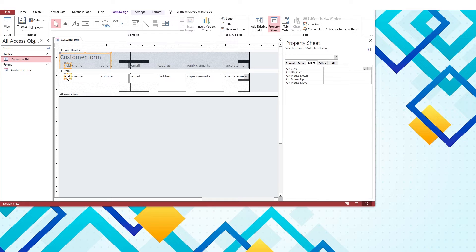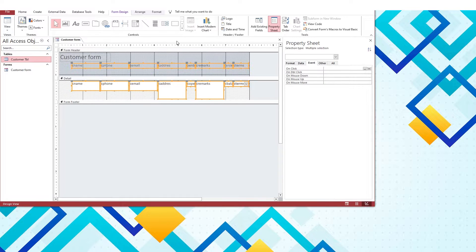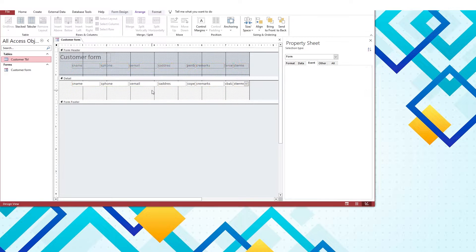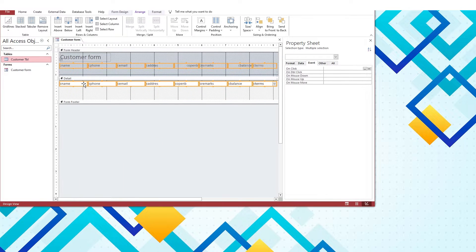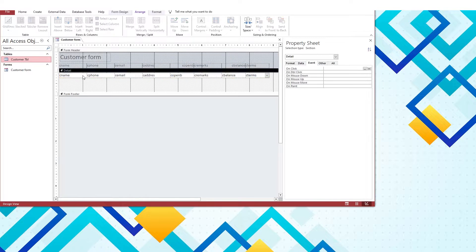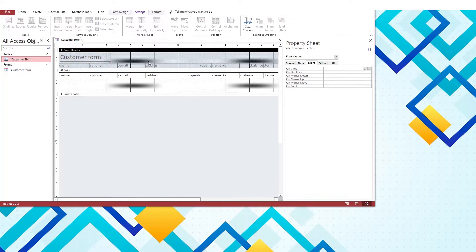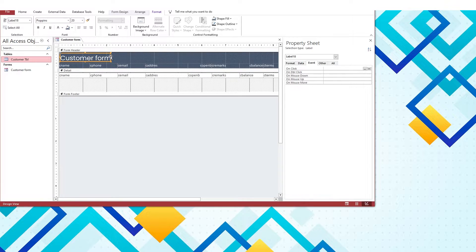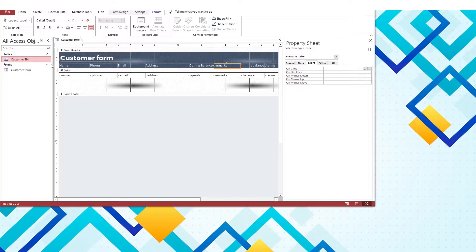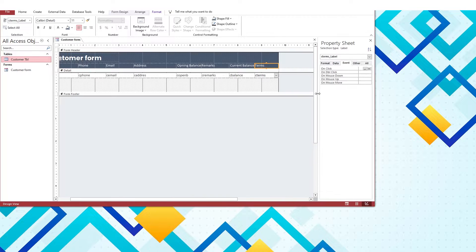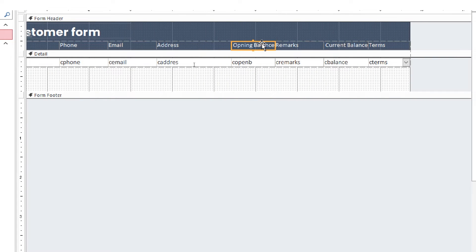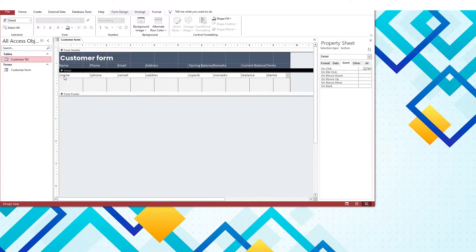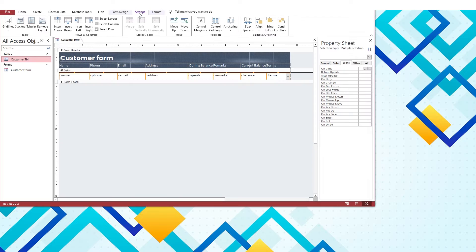Now I am going to rename the labels properly and make some quick design-related changes to the form. Let's make an attachment for the available tabs on the bar and create a new navigation bar.